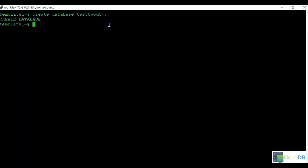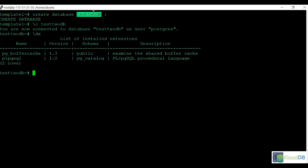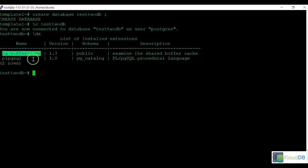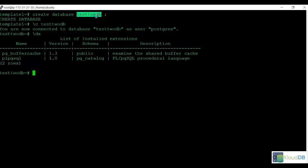Now that we created a second database, whatever new extension we created should be here. Here we can see that pg-buffer cache has propagated to the new database. So we've seen that anything you create in template1 is going to appear in the newly created database. This is one important thing to remember.